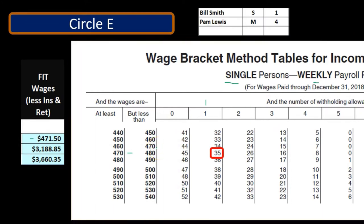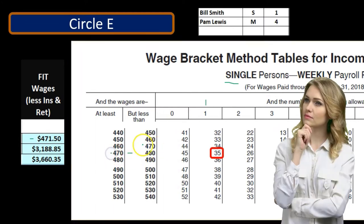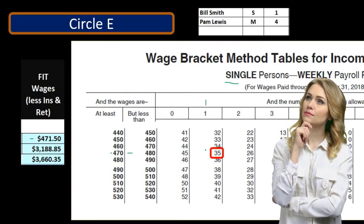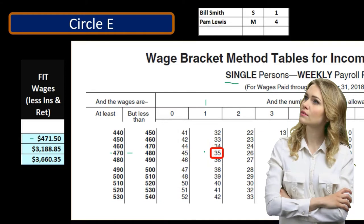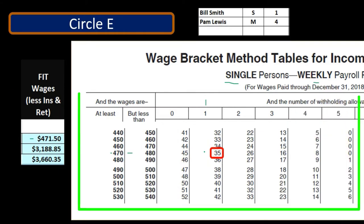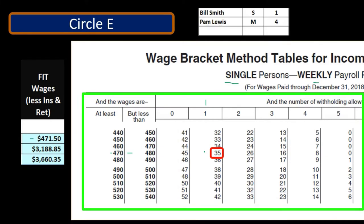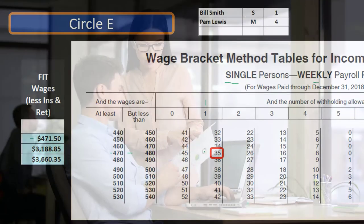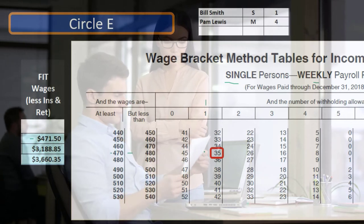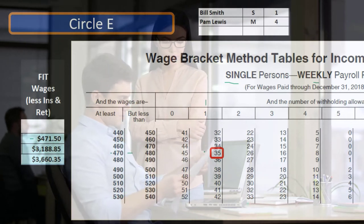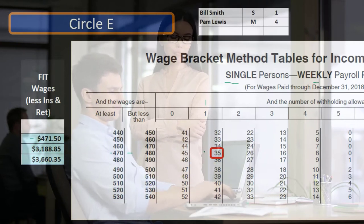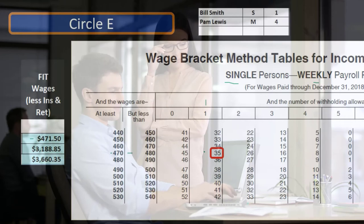Also note that if the wages fall exactly on a boundary — for example, $470 appears twice in the table — you might ask whether to pick $34 or $35. Typically we pick the higher number. That's a conservative estimate: we'd rather withhold too much than too little, so the employee gets a bigger refund on their 1040 at the end of the year rather than owing money, which is more likely to cause problems.